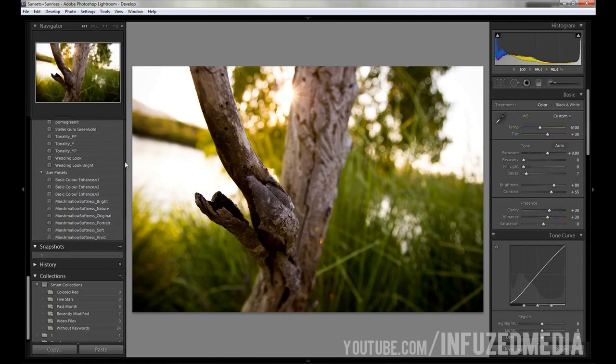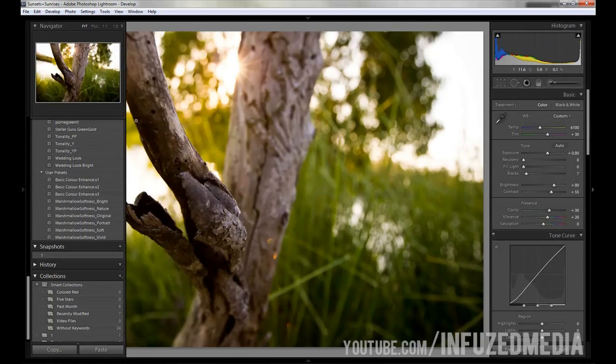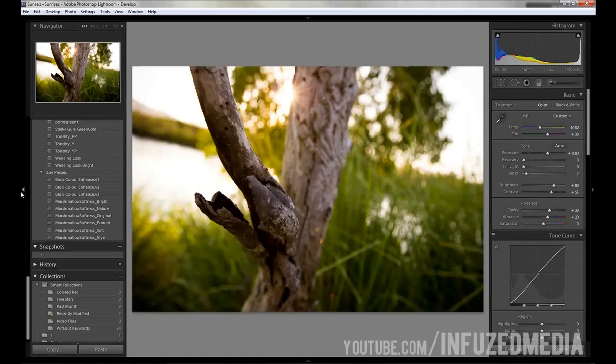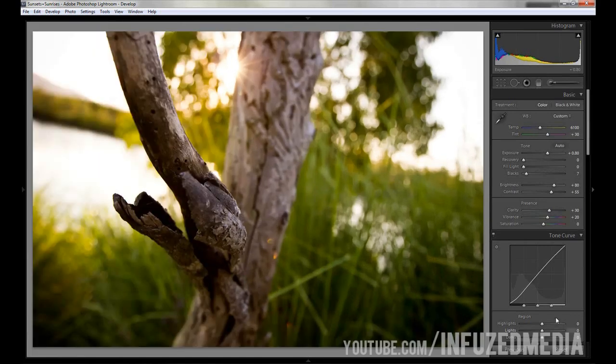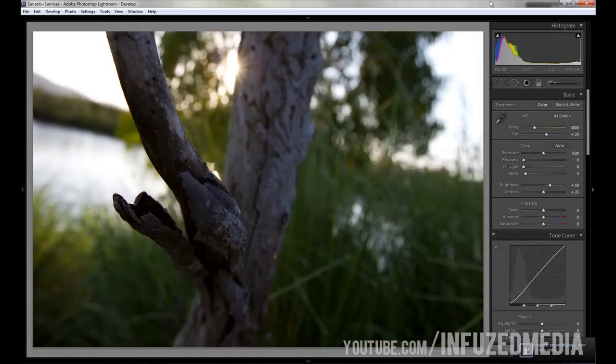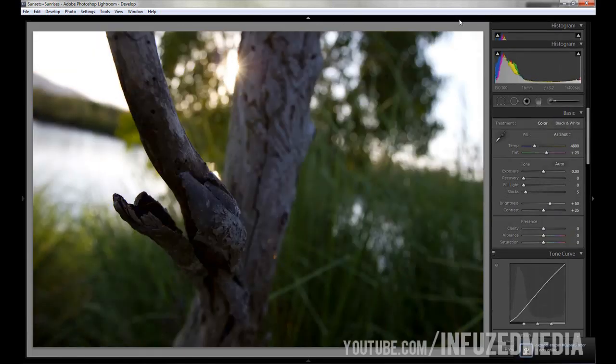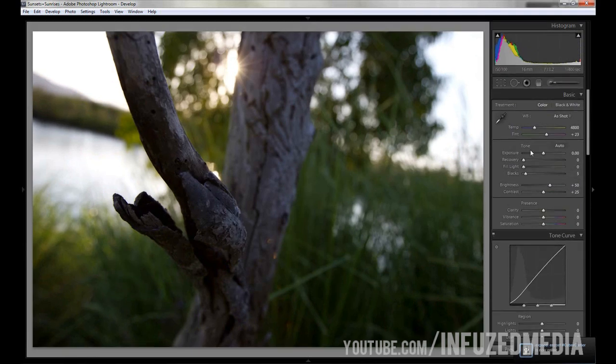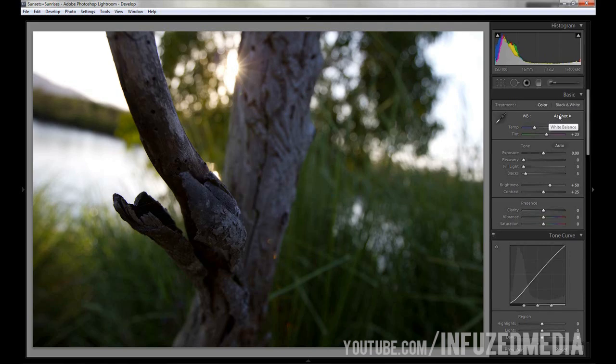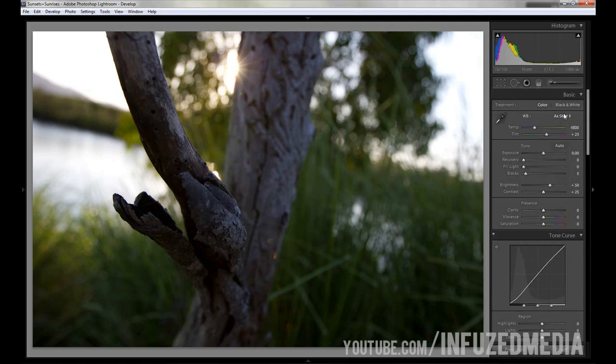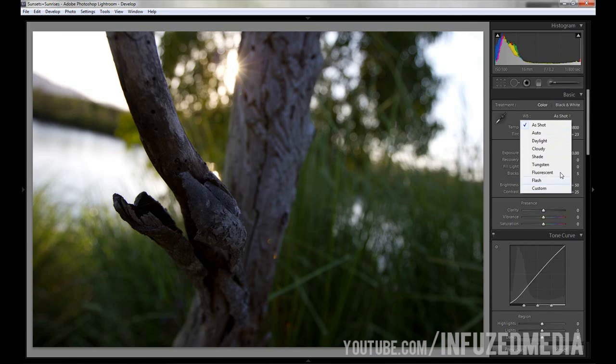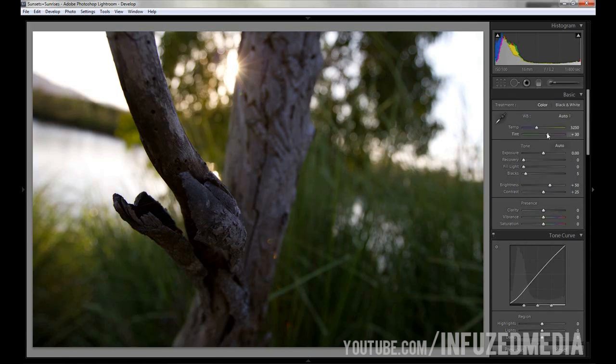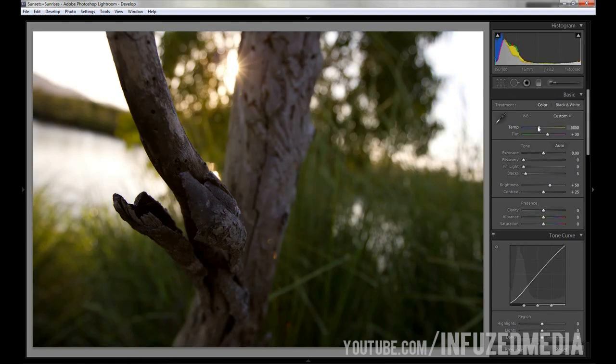To start things off, we're going to reset our image and go to the develop tab up here and start at the very top. The first thing we see is white balance. You can either set this to as shot, adjust it manually, or select a preset. The way I usually do it is select auto and then adjust it from there to my taste, since auto usually does a pretty good job of figuring out where it's meant to be.